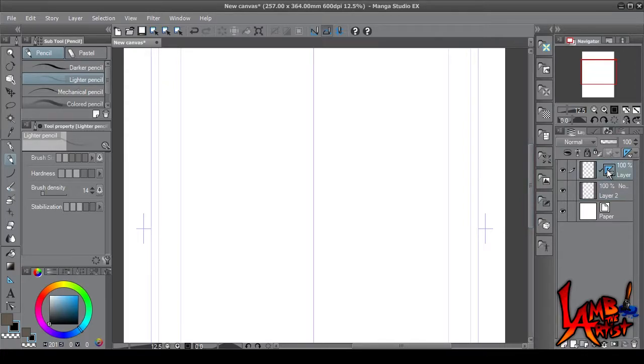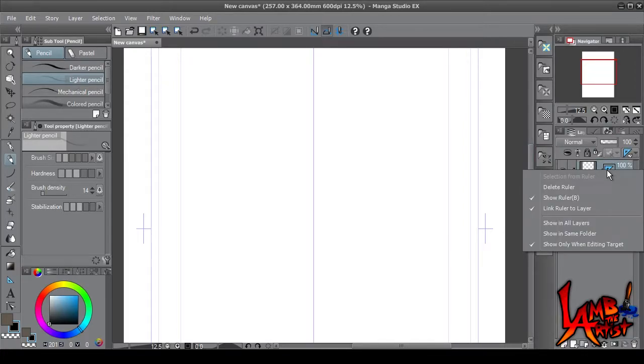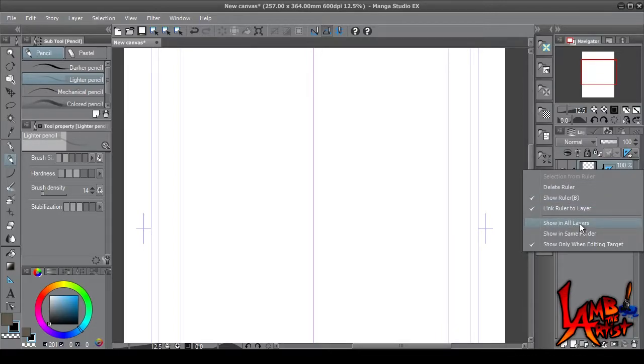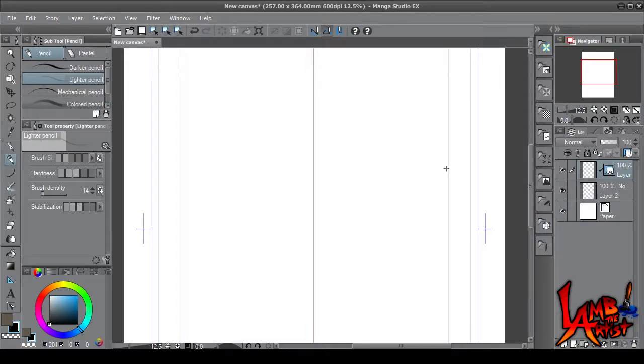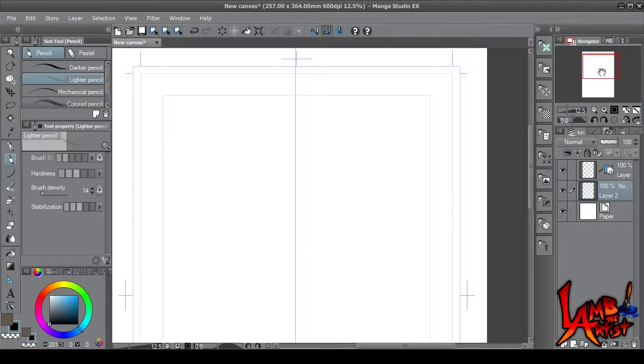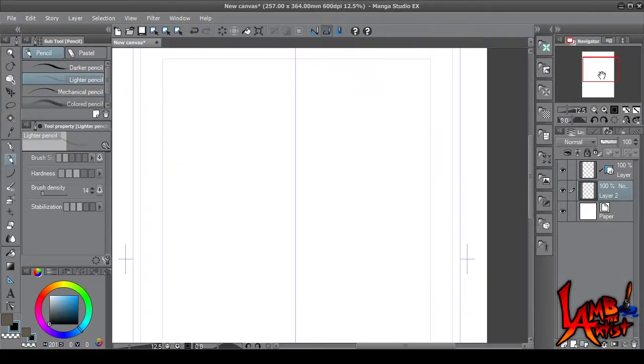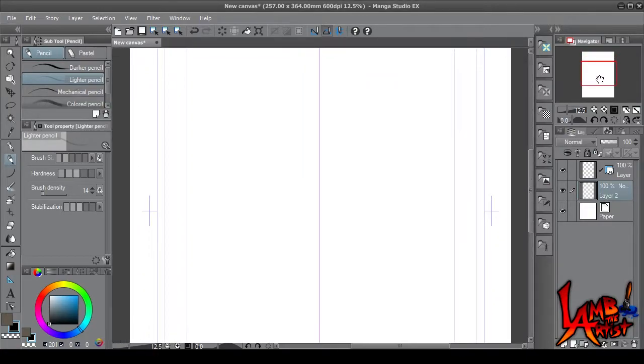You want to right-click on the ruler layer and make sure that Show on All Layers is checked. All right, so now you're ready.